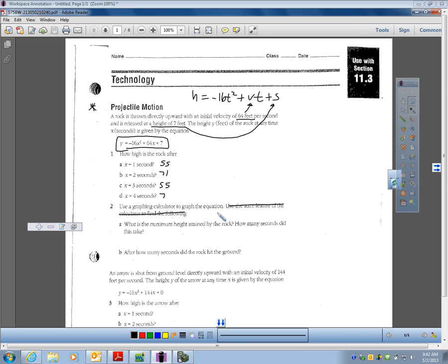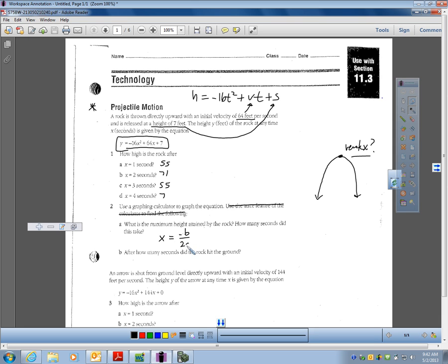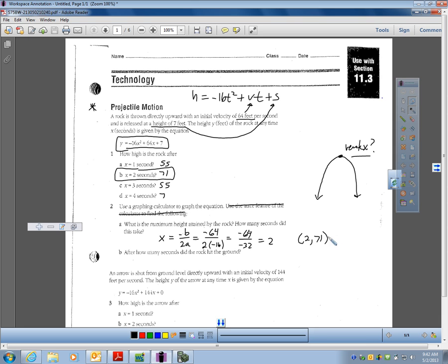Now the next thing — use a graphing calculator to graph it, already done. What is the maximum height attained by the rock? Think about that: your parabola's maximum height is at the vertex. Finding the vertex is easy. Instead of using the trace feature, I can quickly get my axis of symmetry: the opposite of 64 over 2 times negative 16, which gives negative 64 over negative 32, that's positive 2. My vertex must be at x = 2. And didn't we already see that at 2 seconds the height was 71? So the vertex is at (2, 71) — the maximum height is 71 feet.